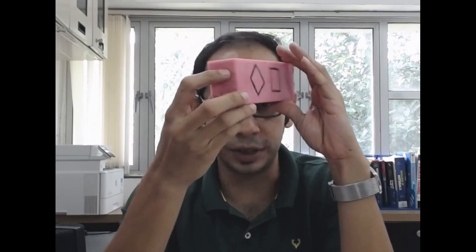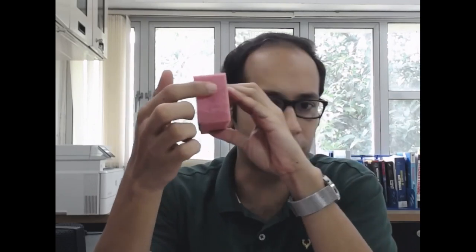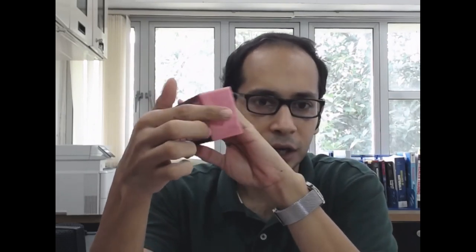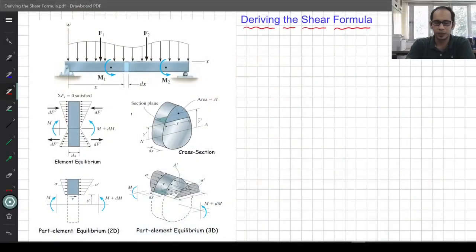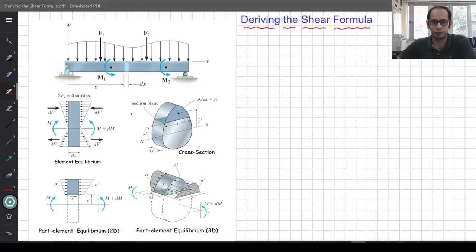To derive the shear formula, which gives the relationship between tau, the shear stress, and the applied shear V, we are going to cheat. We are not going to consider the shear stress acting on this particular cross section, but the complementary shear which acts along the longitudinal direction. Let us go ahead and see how to derive this shear formula by first looking at the figure and its different components before writing down the equations.